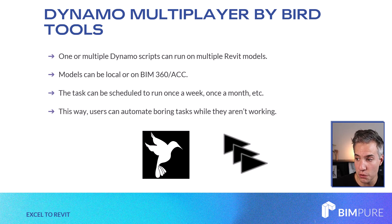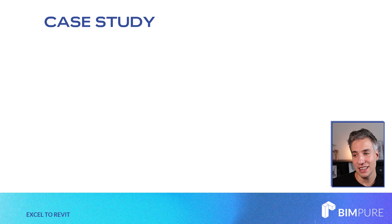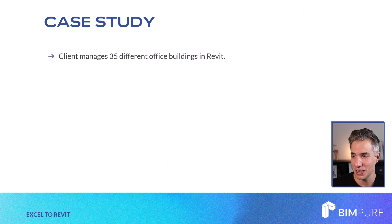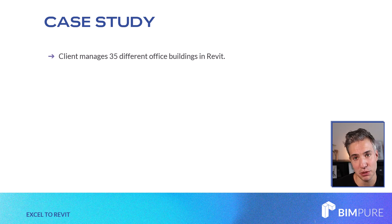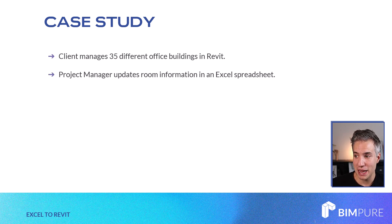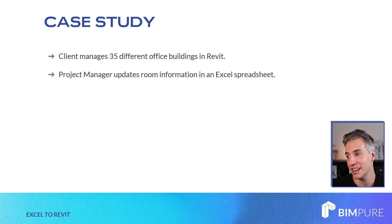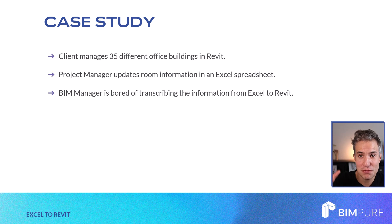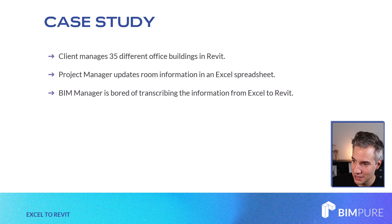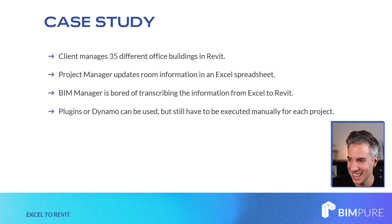This way users can automate boring tasks while they are not working. Let's have a case study of how this can be used. Let's say that you have a client that manages 35 different office buildings in Revit. The project manager updates room information in an Excel spreadsheet. The BIM manager is forced to manually transcribe the data from Excel to Revit and is bored out of his mind doing this task.